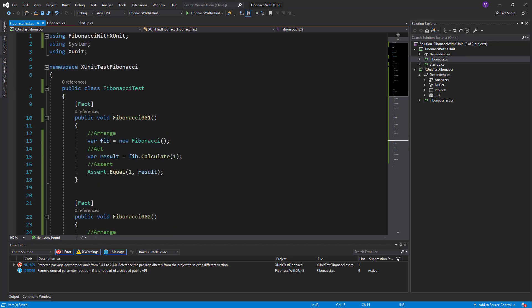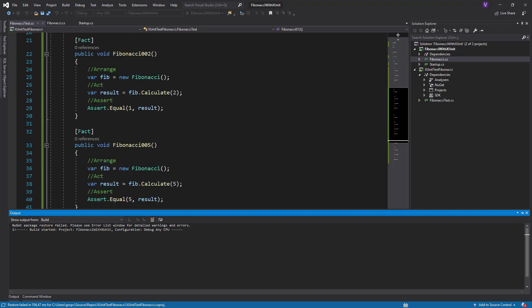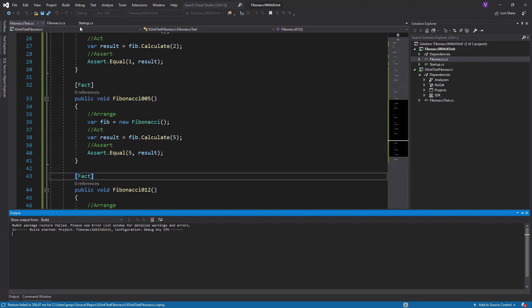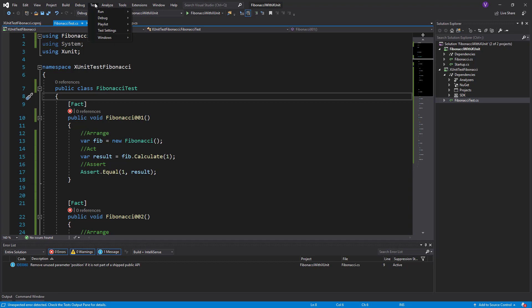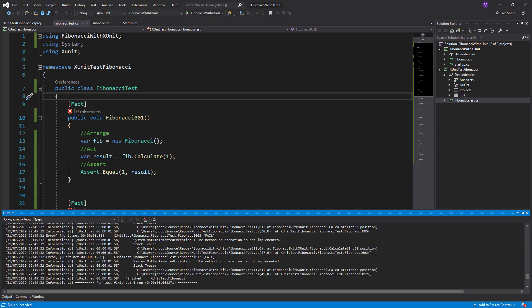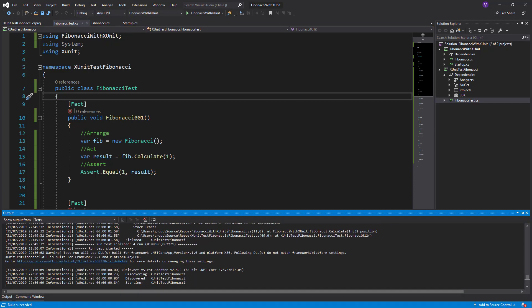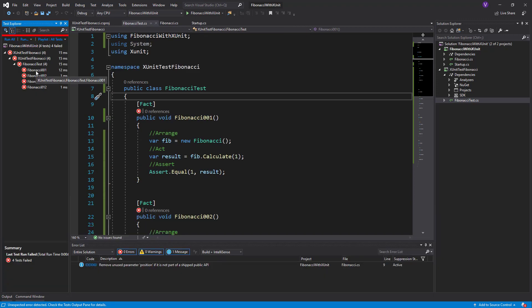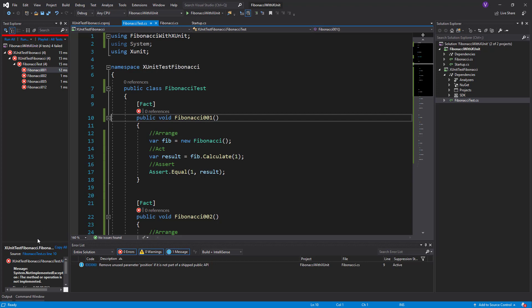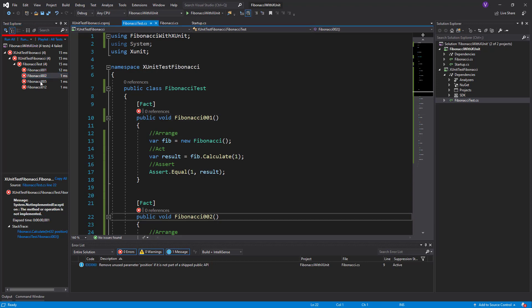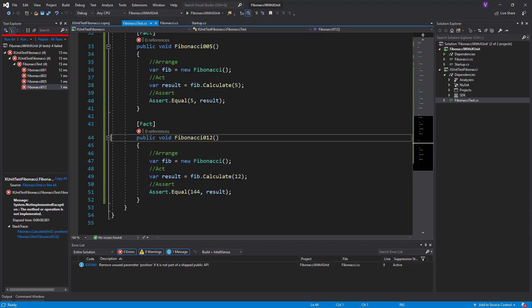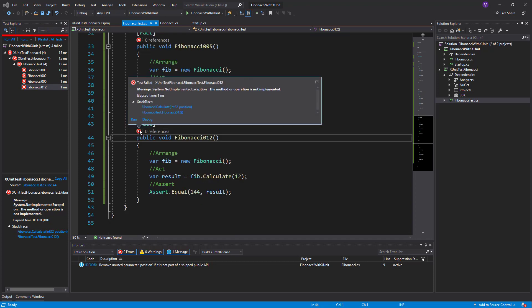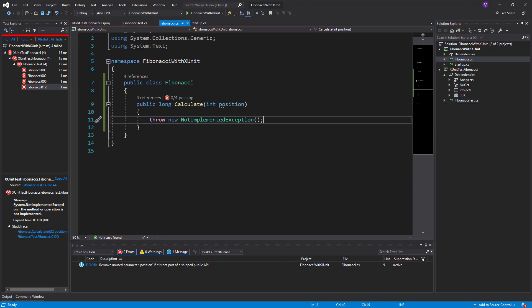So what do we do now? The only thing we do is go to tests, run all tests. Would all tests fail? Of course they should fail because we have not implemented any logic. Running the Fibonacci tests, we go on tests, run all tests, and we wait a bit. Fibonacci 001 throws system not implemented exception on method of operation. Everything throws the same, and we see that in the test it shows us the result. We have zero tests that passed out of four tests.